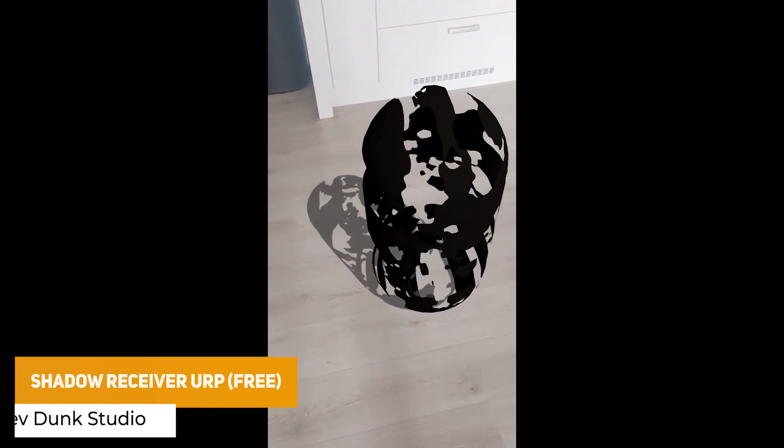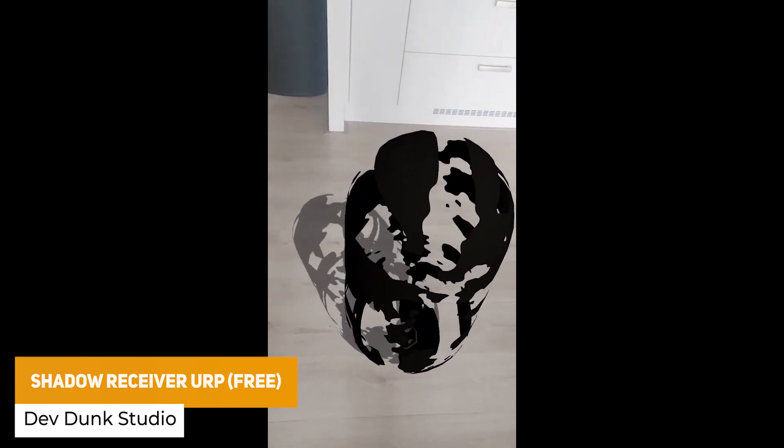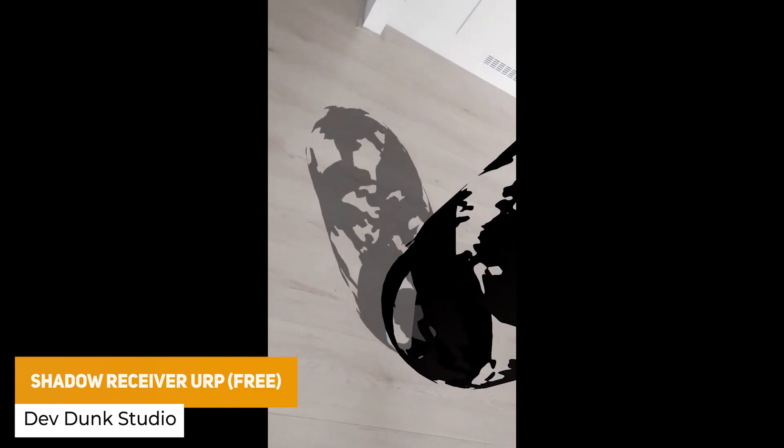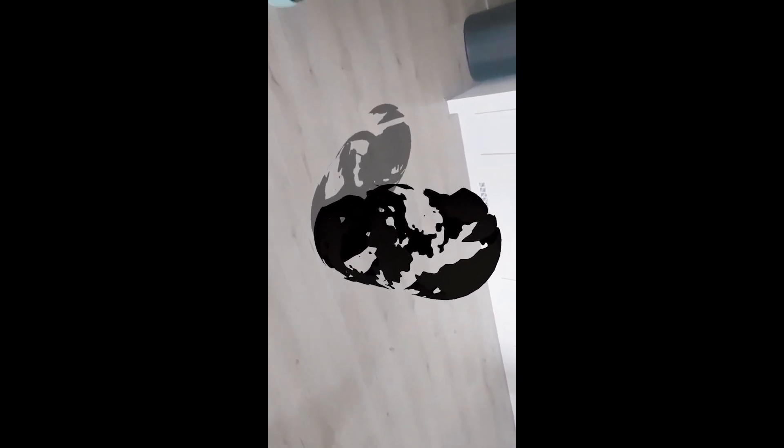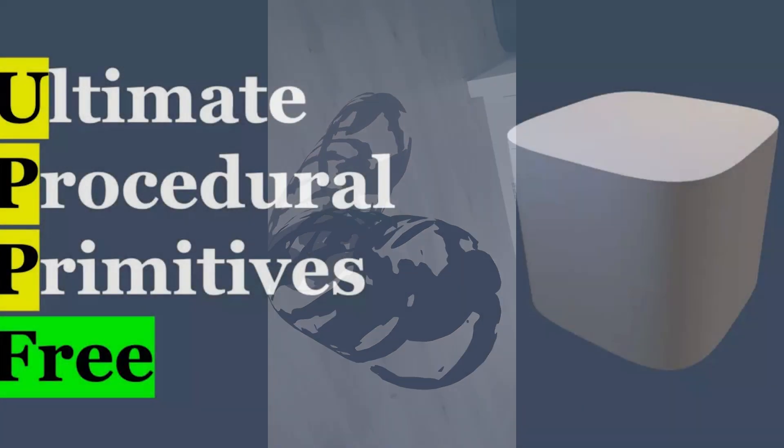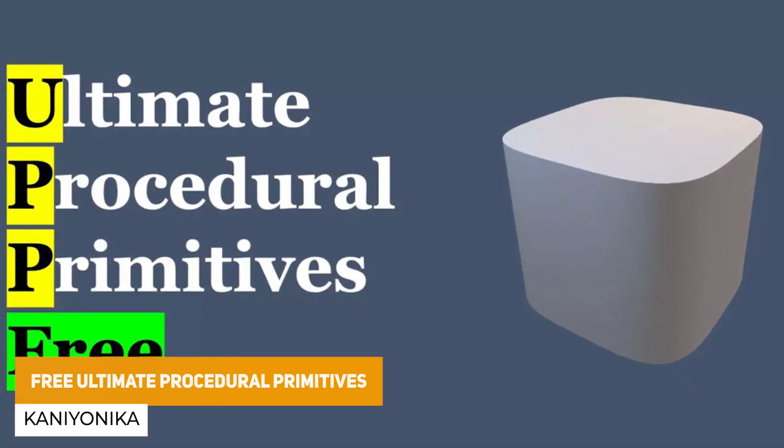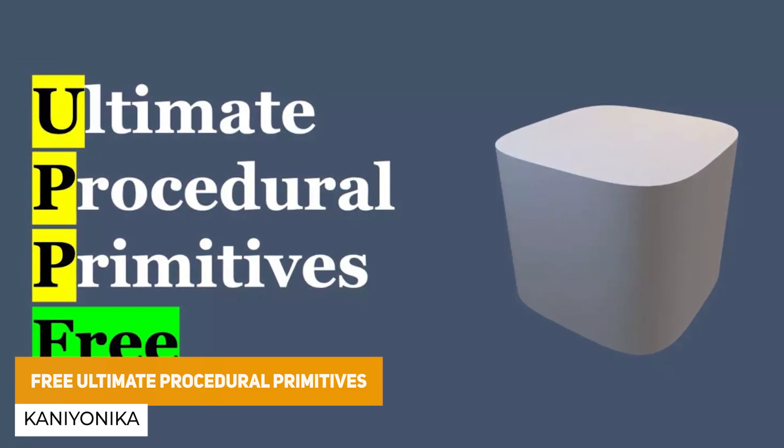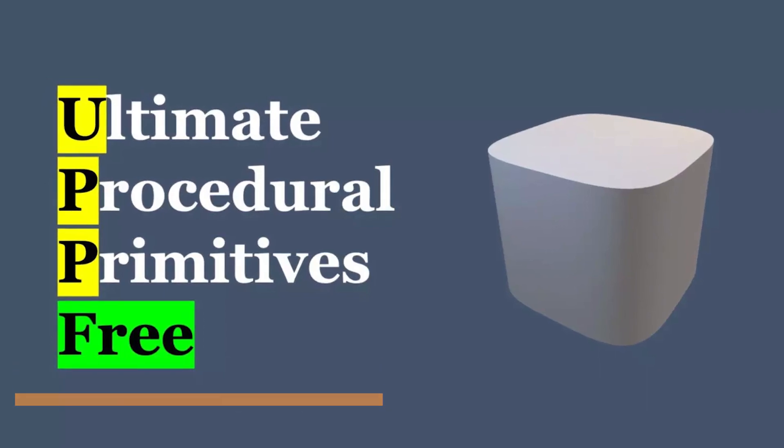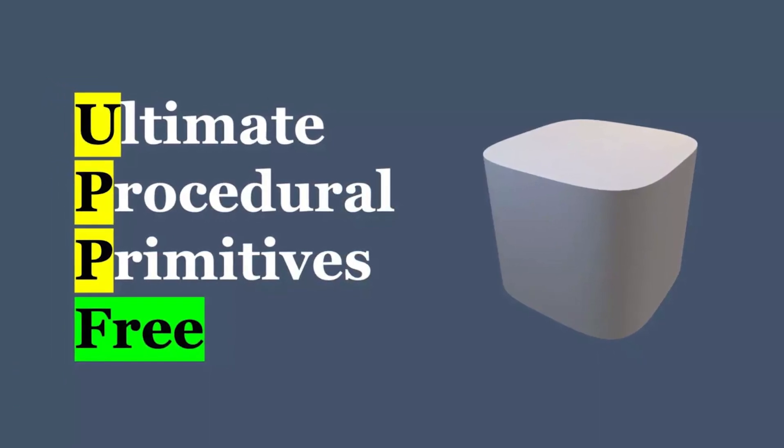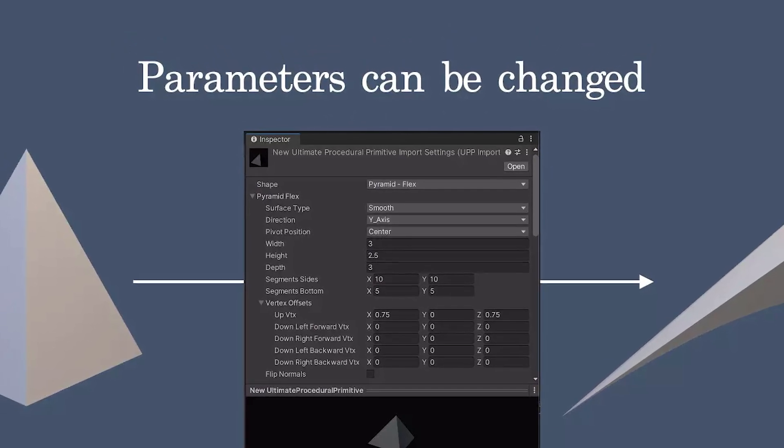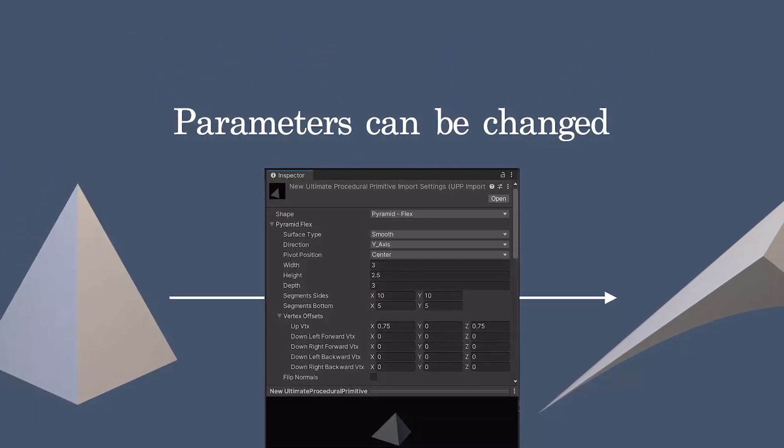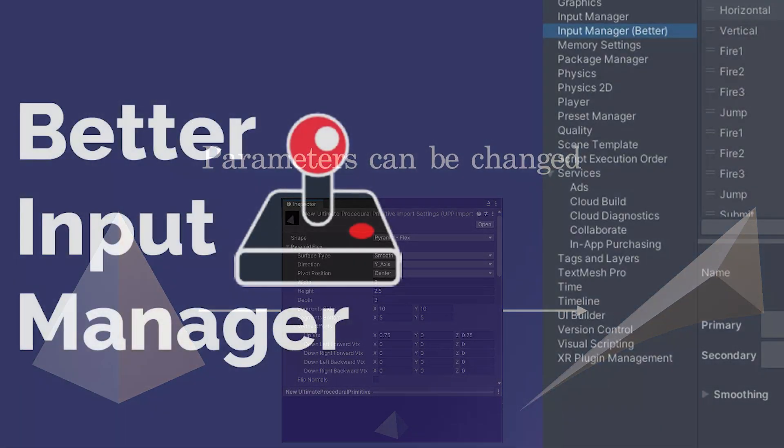We've got the shadow receiver URP3, and there is a premium version of this, but this one allows you to use a transparent shader to render real-time objects that would normally have a shadow, whereas if you would use it normally, a transparent object wouldn't have a shadow, so this allows you to add this for URP if you need that specific functionality. The next one is the ultimate procedural primitives, and this comes with a bunch of primitive objects for a planar box, a rounded box, a pyramid, a sphere, a cone, and a super shape, and this free version has 40 different presets. You can edit the pivot, the parameters, the direction, it's got optimized UVs, and you can actually create custom shapes with these parameters.